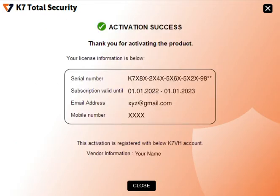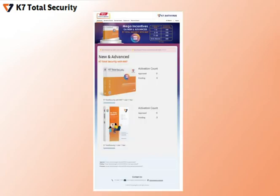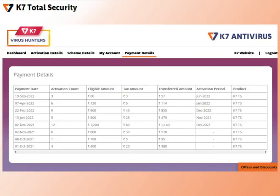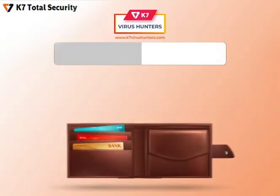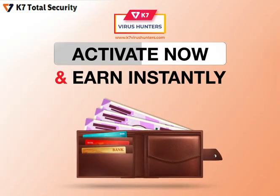On successful activation, vendor information will be displayed at the bottom. Now log in to www.k7virushunters.com and check the details of your activations and your customer renewal information. You can also check payment details and scheme details. Activate now and earn instantly.